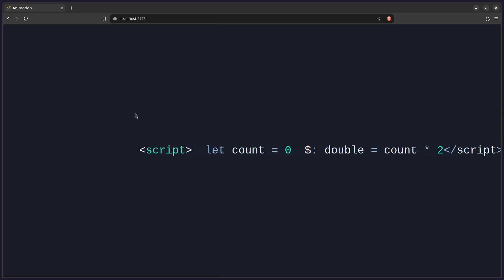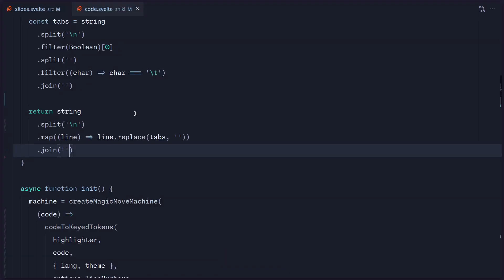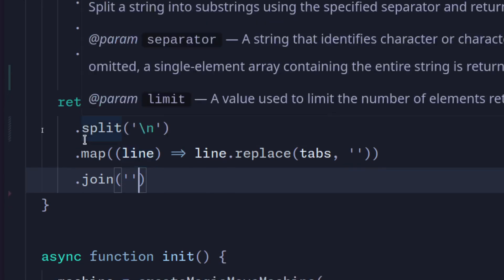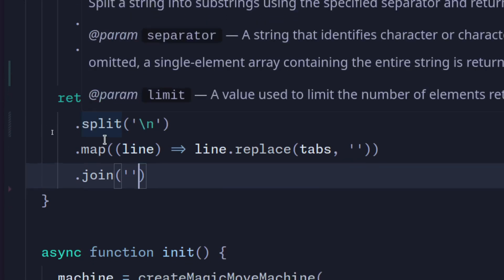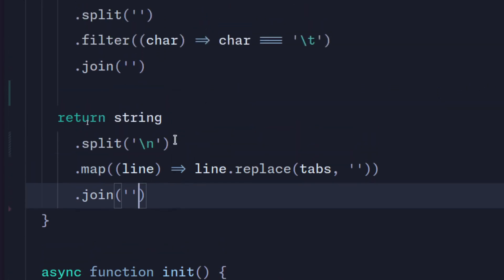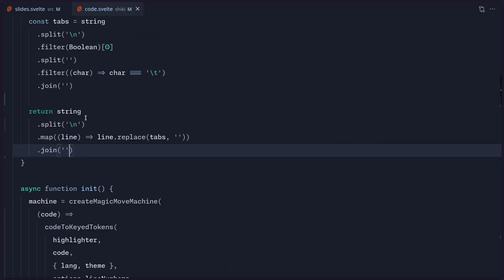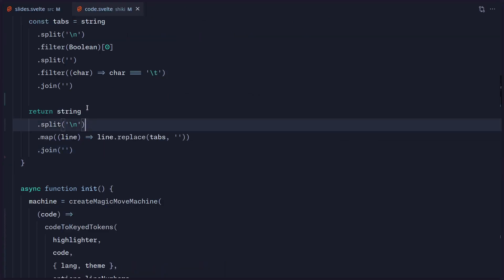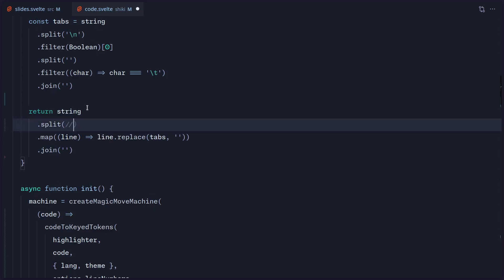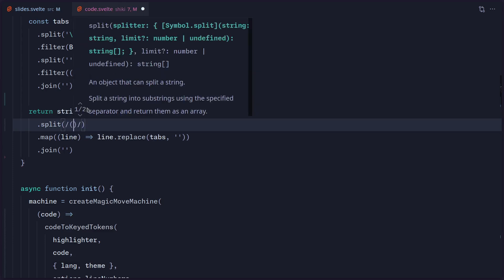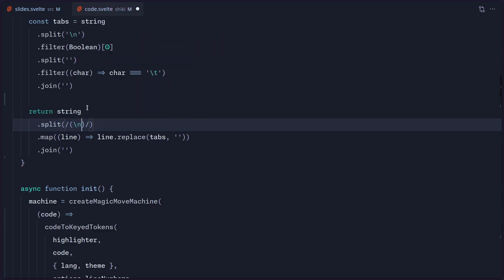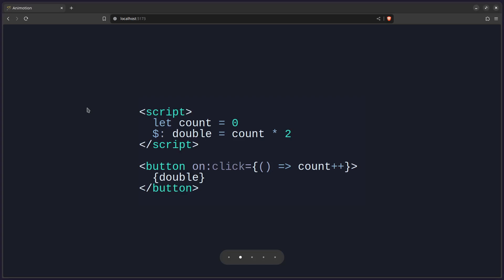But we're going to see a slight problem — everything is on a single line. Because when you do split on a character like newline, it just removes it. So how do we fix this? Instead of just passing a string to split, we can pass in a regex — we just use a capture group and paste the newline in, and this is going to preserve the character. Now we can save this and boom, it works like magic.